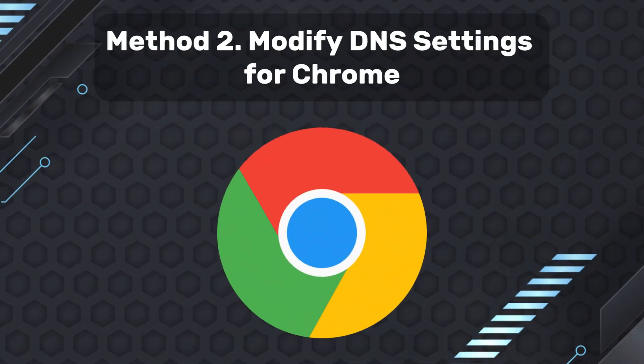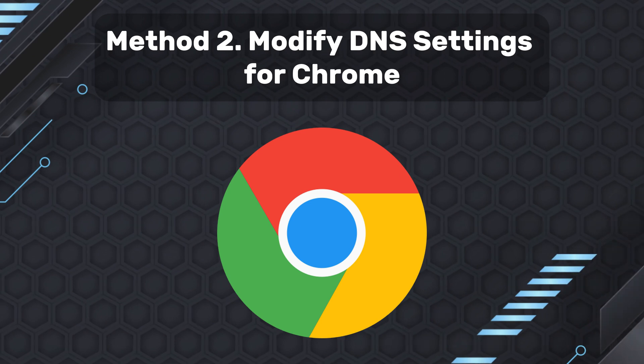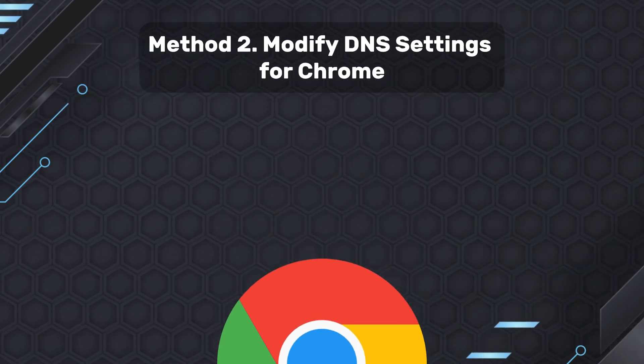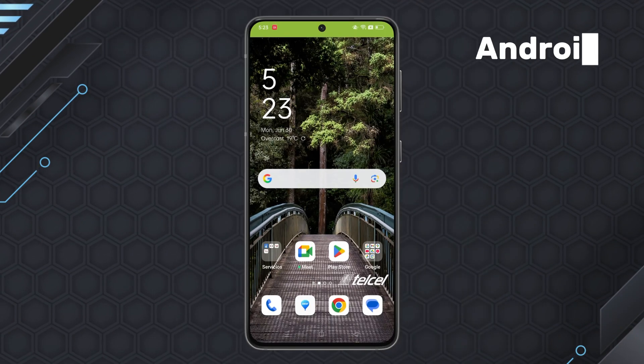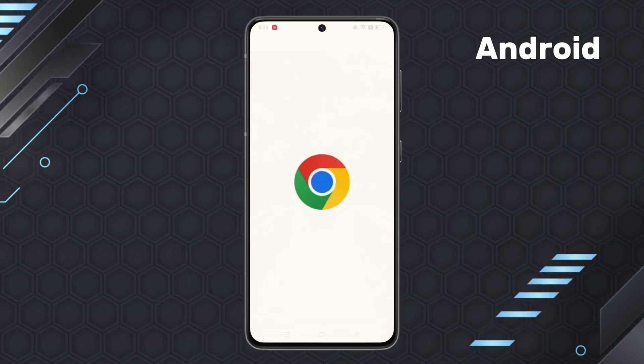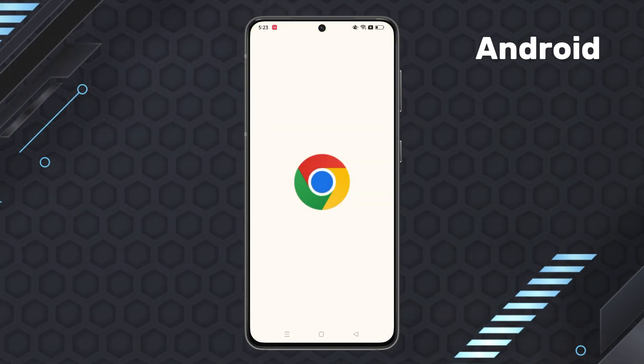Method two, modify DNS settings for Chrome. For Android phone, navigate to the Chrome app on your phone.